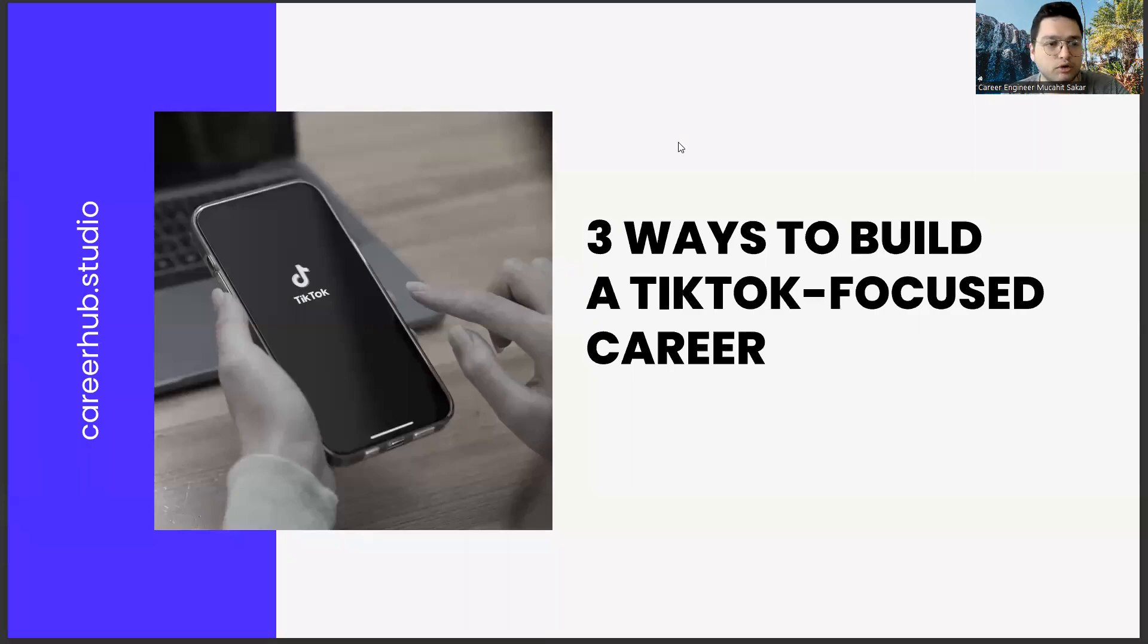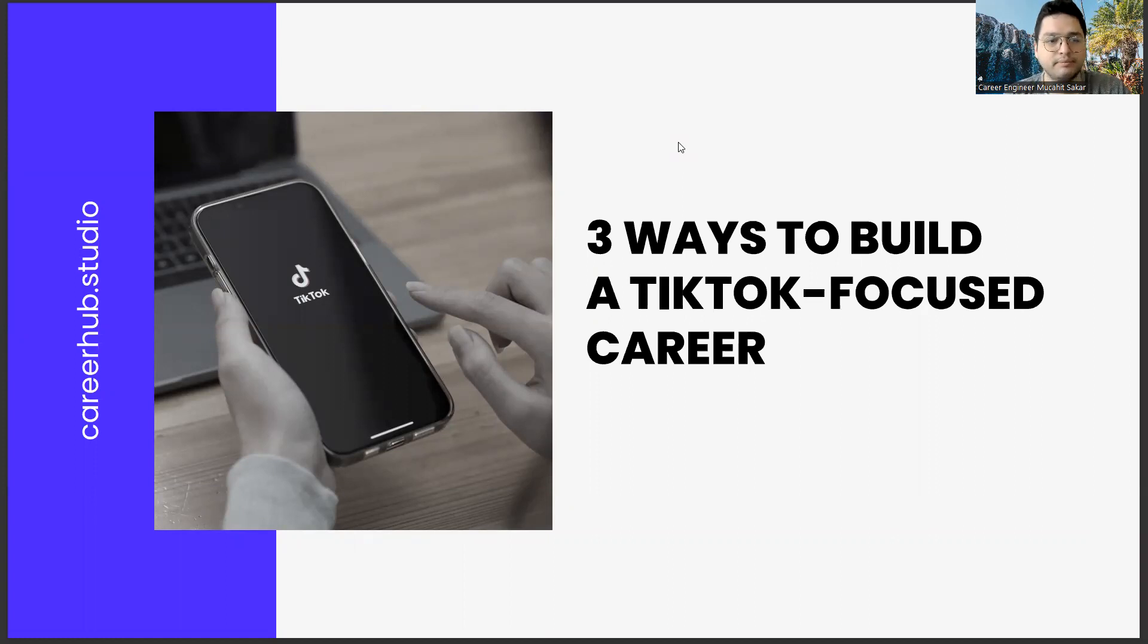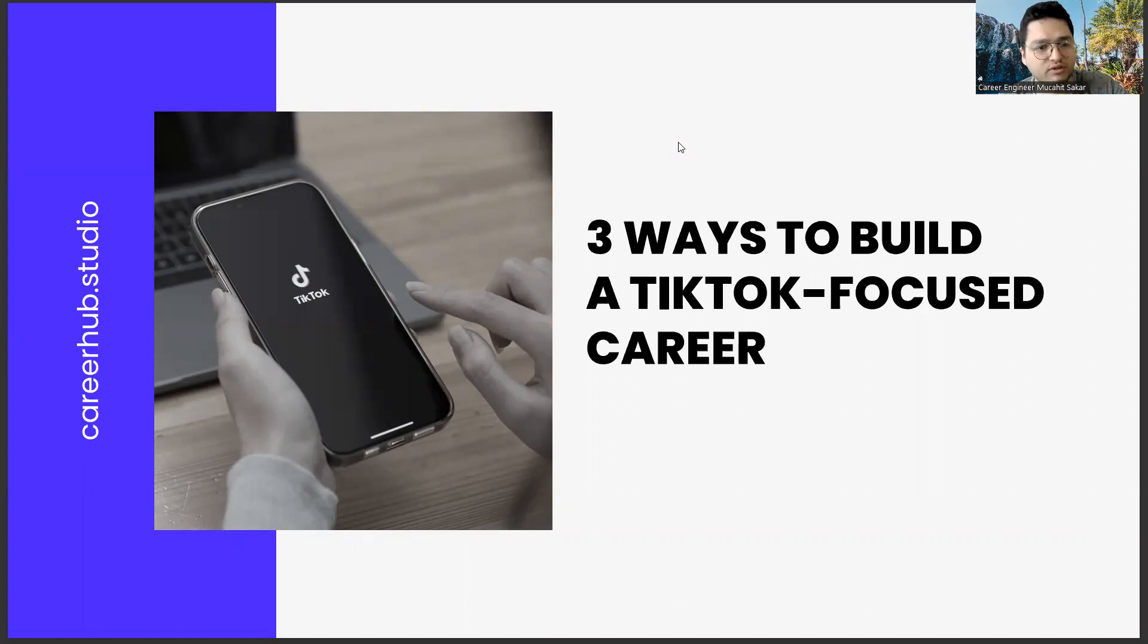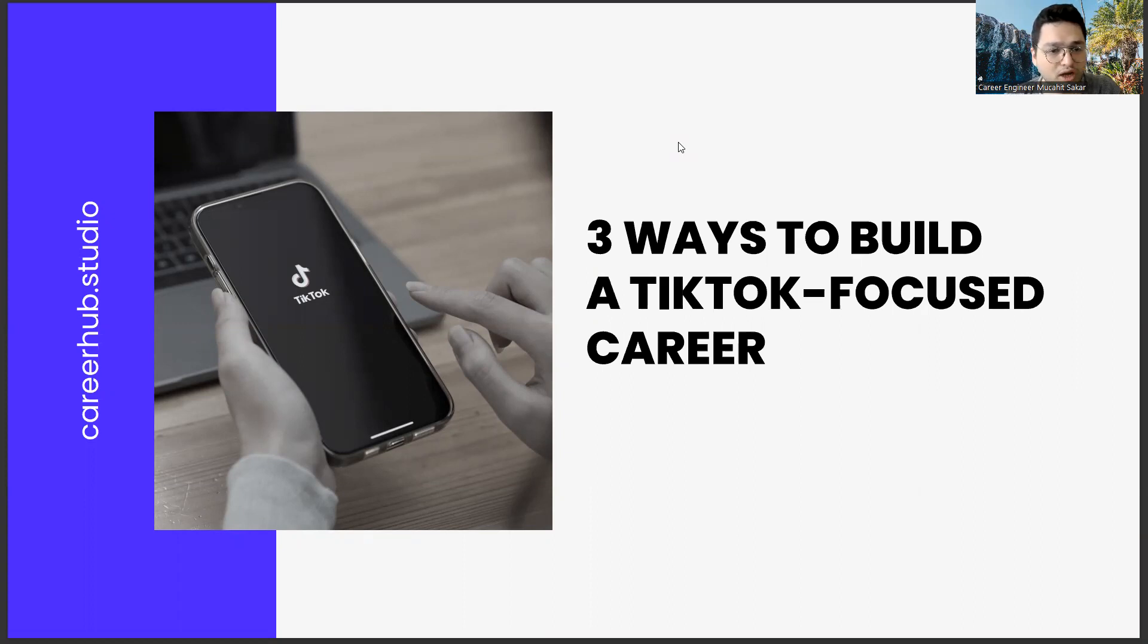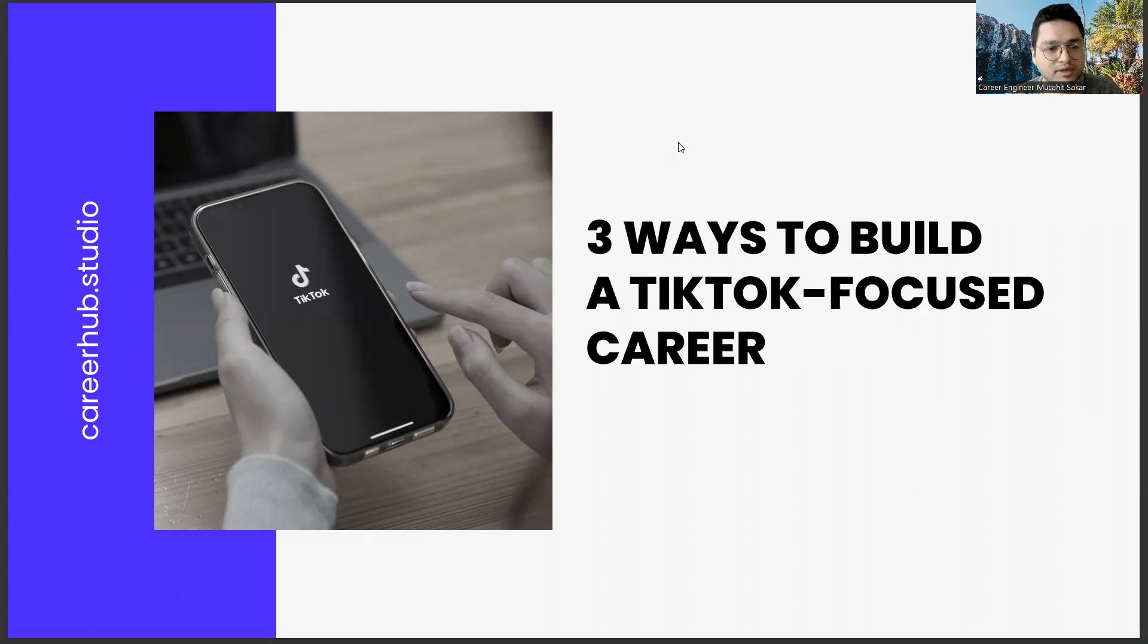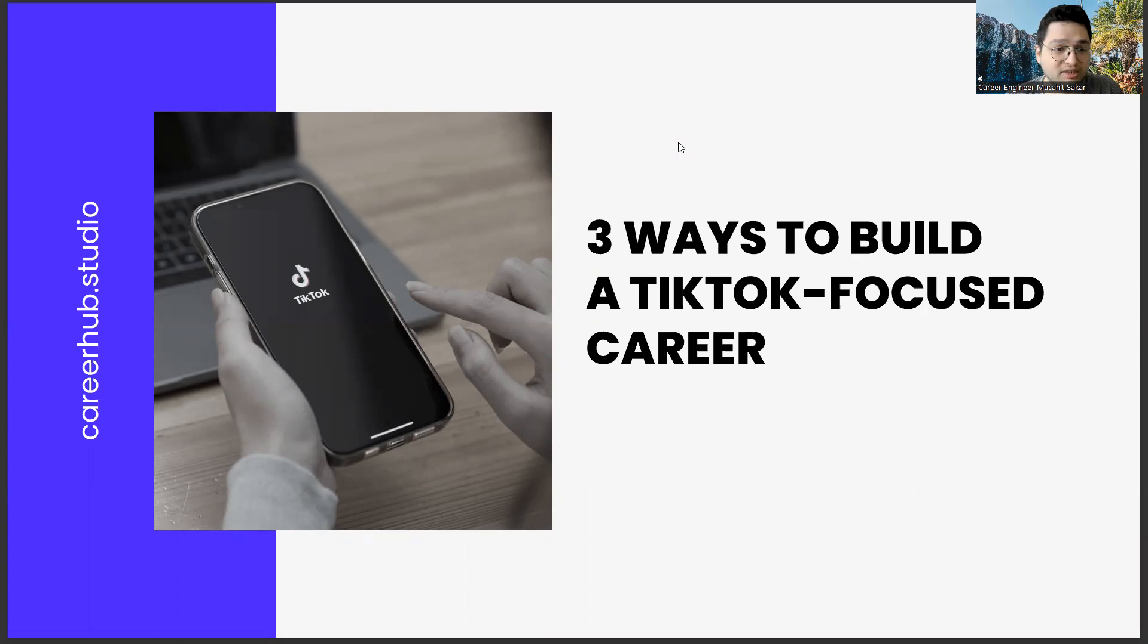Greetings to all. I am Career Engineer Mijahid Sekar. Today, we are going to cover three ways to build a TikTok-focused career. Before starting the video, you can support us by liking this video and subscribing to our channel.